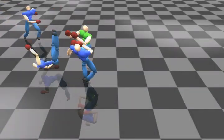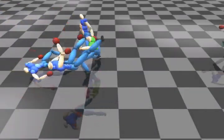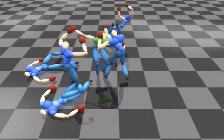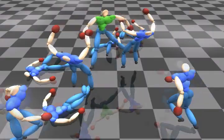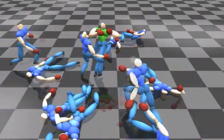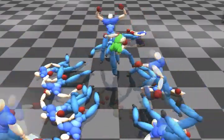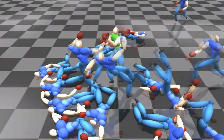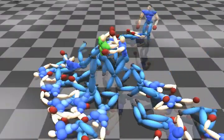In the first example, we show a scene where a strong character fights against a lot of weak characters. We can also insert interaction patches of weak characters falling down onto another weak character.